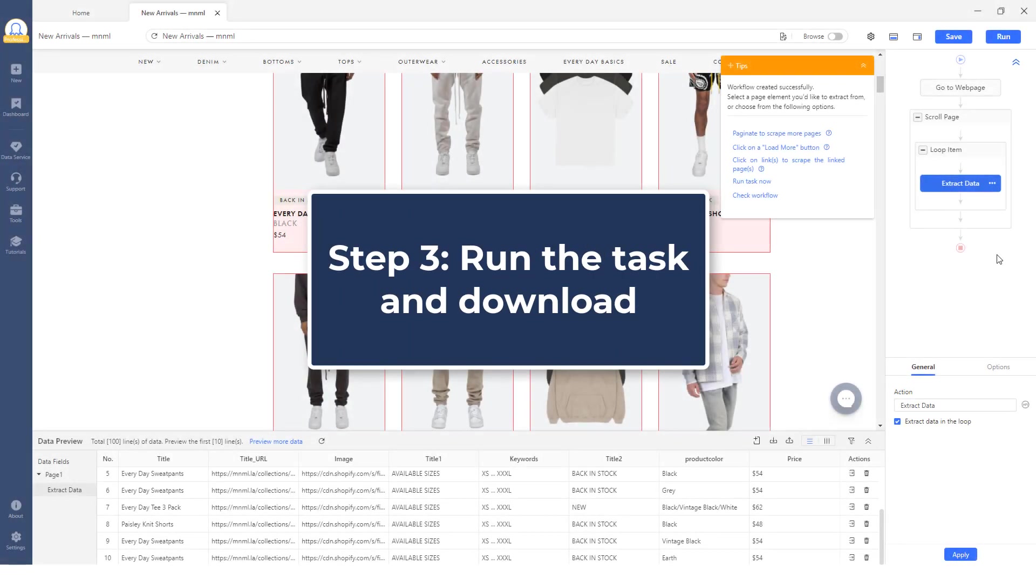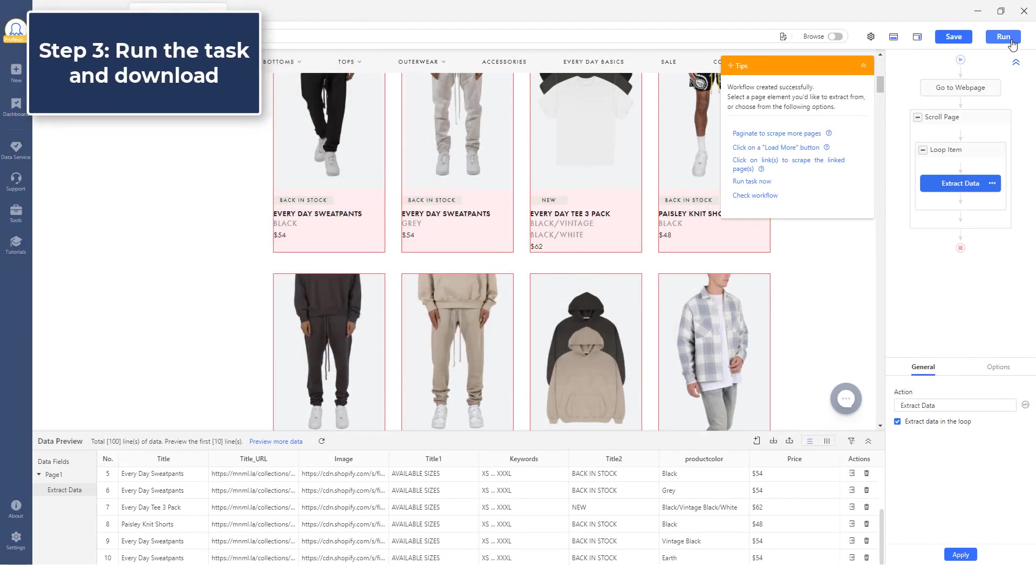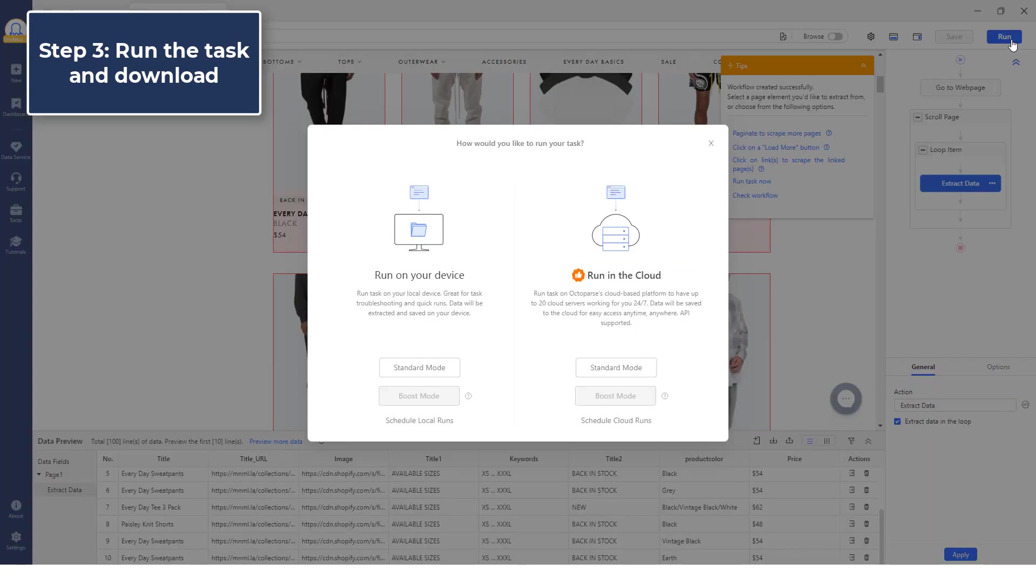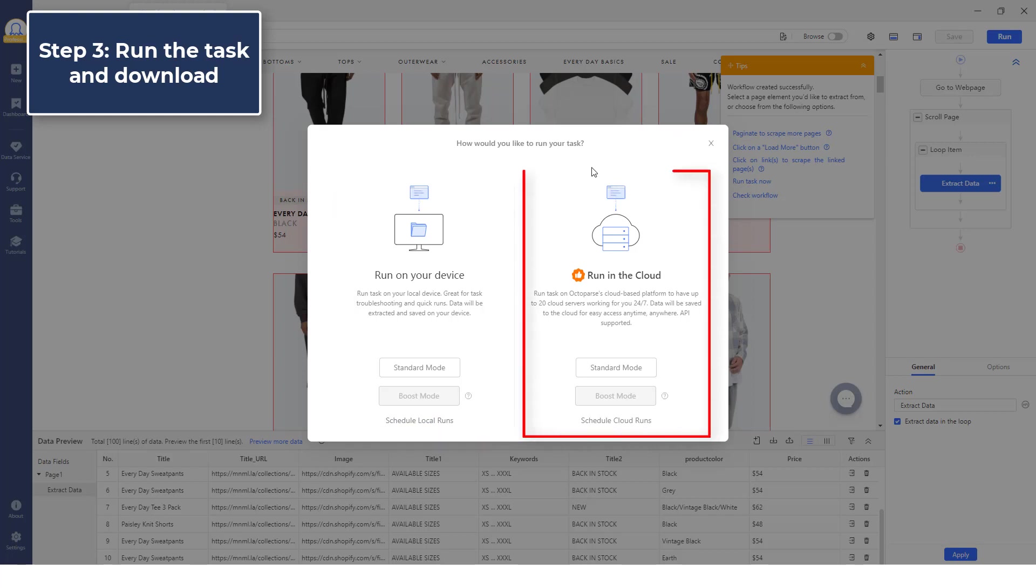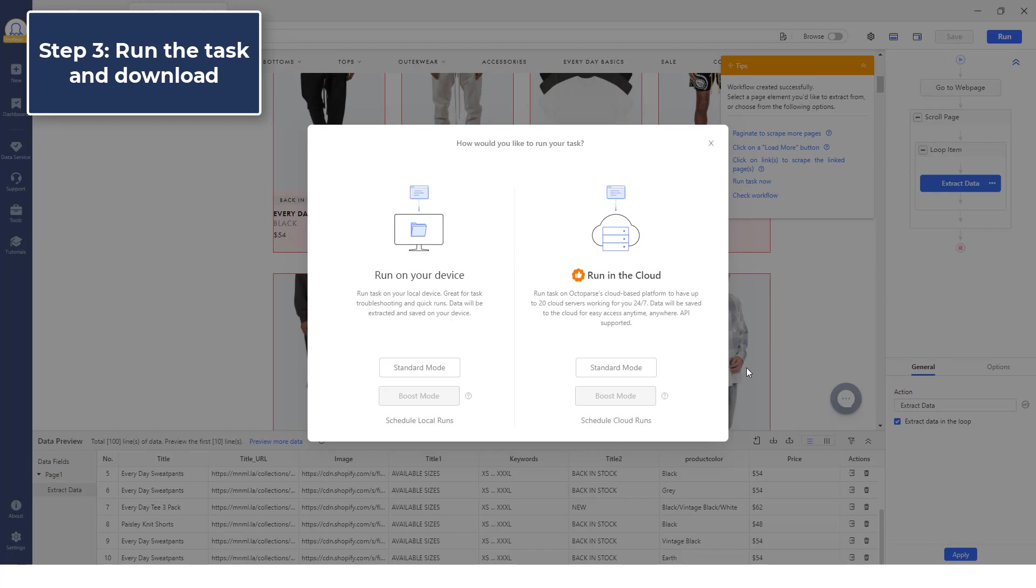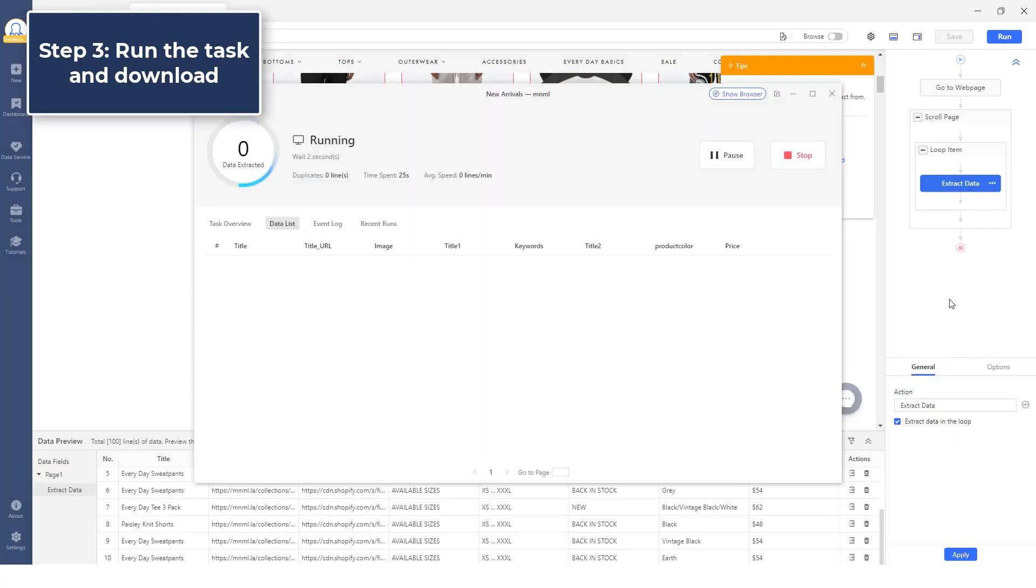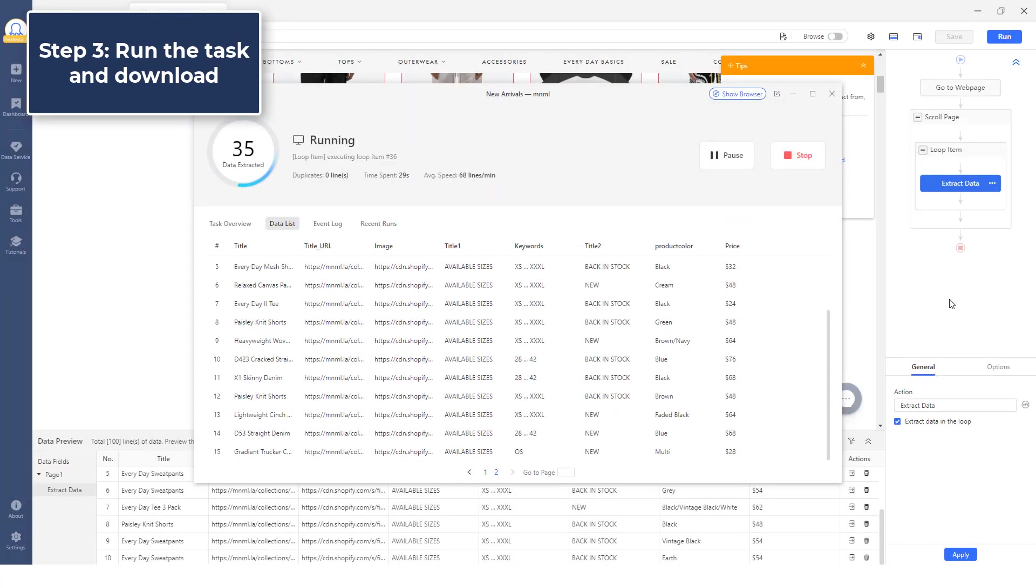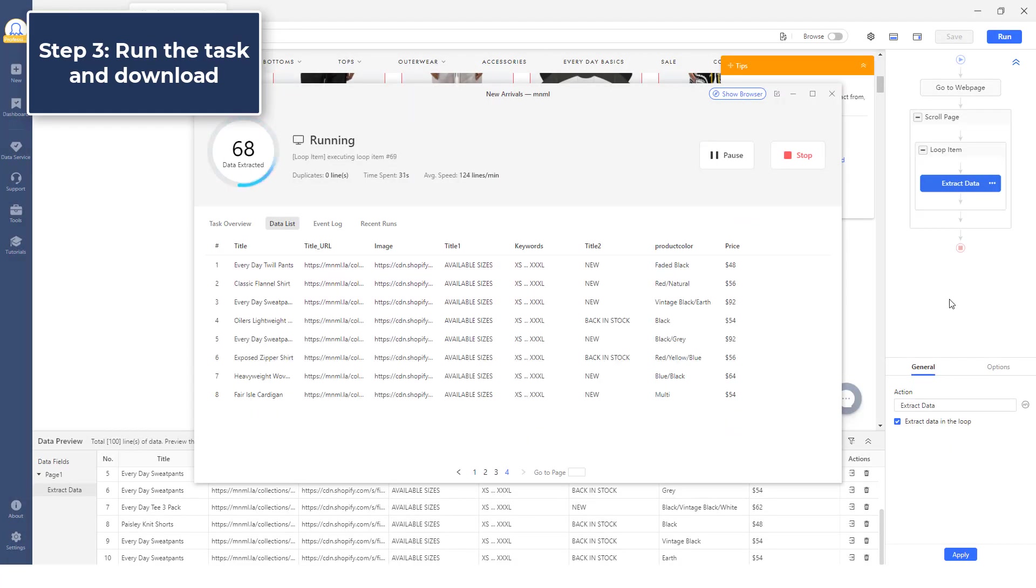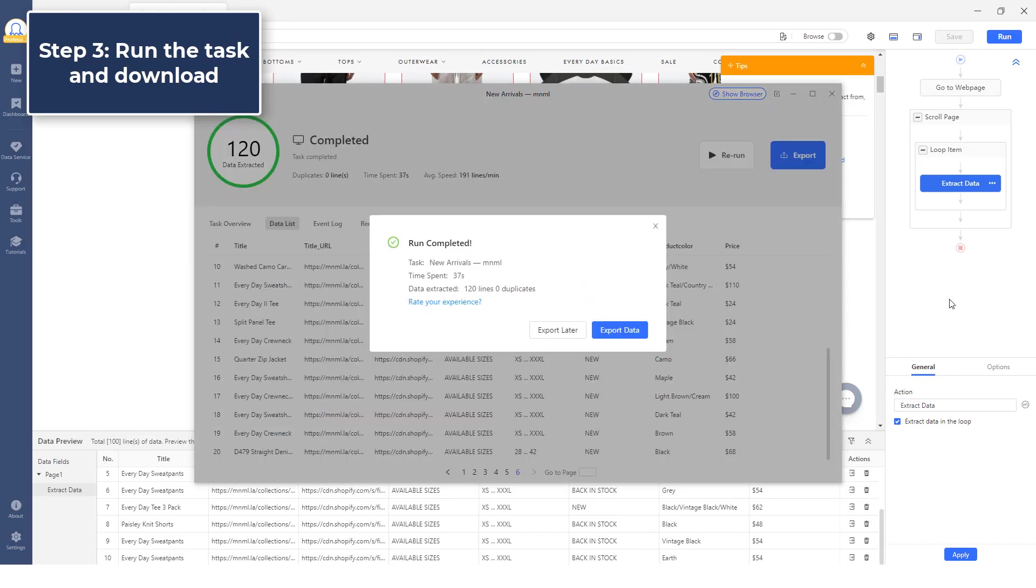Step 3: Run the task and download. Once the workflow is completed and all the selected data has been checked, click the Run button and the scraper will work to scrape the product data for you. If you are on the free plan, you can run your task on your local device. If you have subscribed to the premium plan, you can run the task in the cloud right away or schedule the task to run weekly, daily, or hourly. By going through the above steps, you will be able to retrieve any information from Shopify.